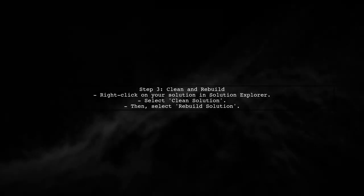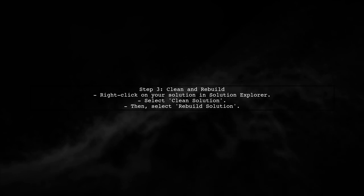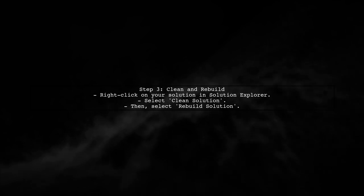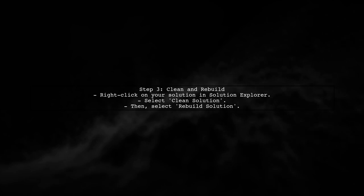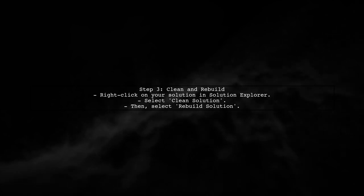If breakpoints are still not being hit, try cleaning and rebuilding your solution. This can resolve many issues related to stale builds.